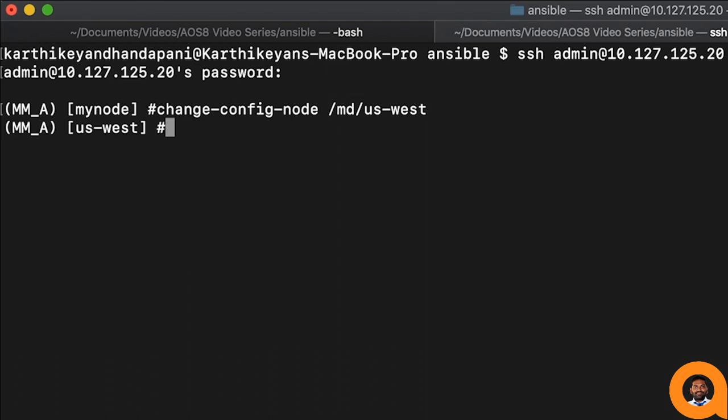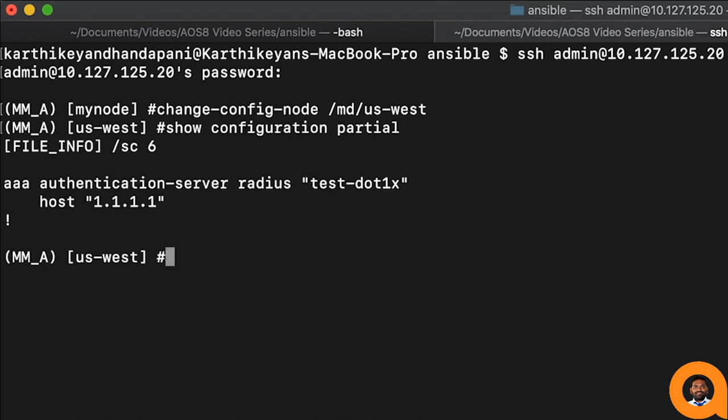Let us verify the partial config changes in the Aruba mobility conductor. We can see that the configuration was successful.